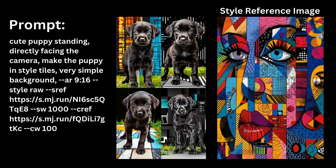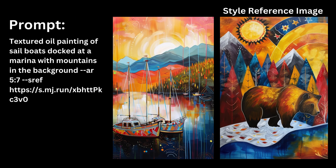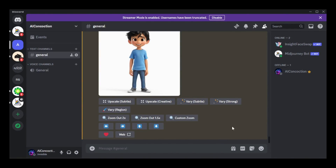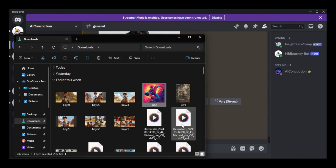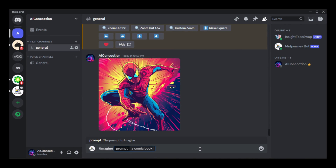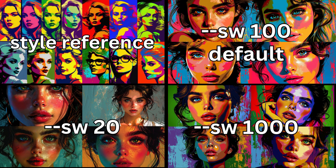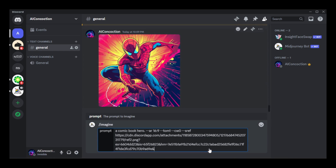Additionally, you can explore incorporating character and style references together. Style references enable you to effortlessly replicate a style while maintaining its aesthetics. To include it in your prompt, simply type --sref followed by the link of the image whose style you wish to emulate. I'll upload an image into Discord and make Tom a comic book hero, adopting the style from this image. You can further refine the style reference by adding weight using the --sw parameter, which accepts values from 0 — disabling the style — to 1000, closely following the reference style, with a default value of 100.